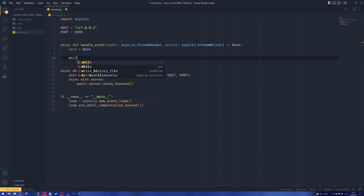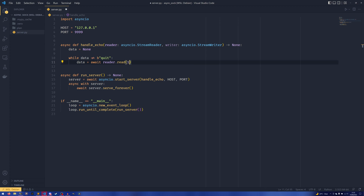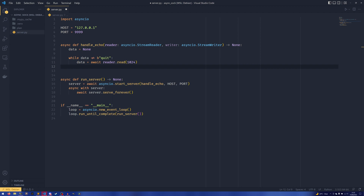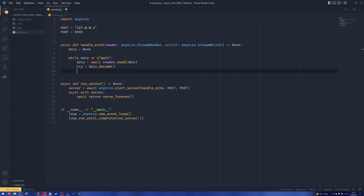Then while data does not equal some quit condition — in this case we're just going to do 'quit', obviously in your case it might be somewhat different — we're going to do data = await reader.read and then pass 256. If you think your messages are going to be longer than 256 characters you can do something like 1024 or 512. If you're doing IRC, 1024 is the one to go for because you have the IRC message which is 512 and tags as well. I'll leave it at 1024. Then we do message = data.decode.